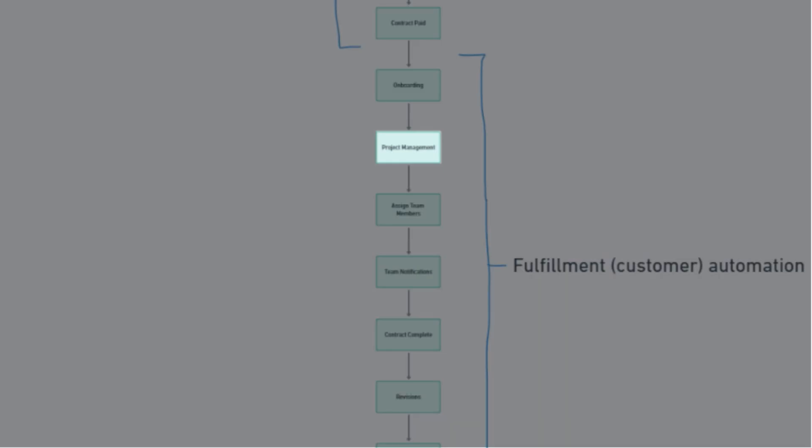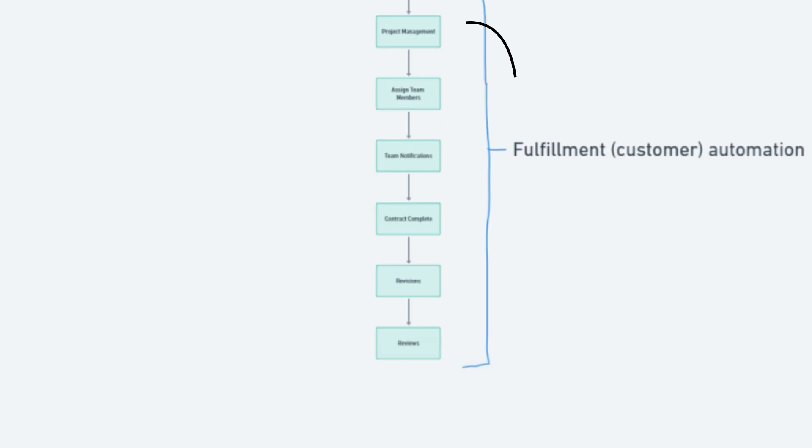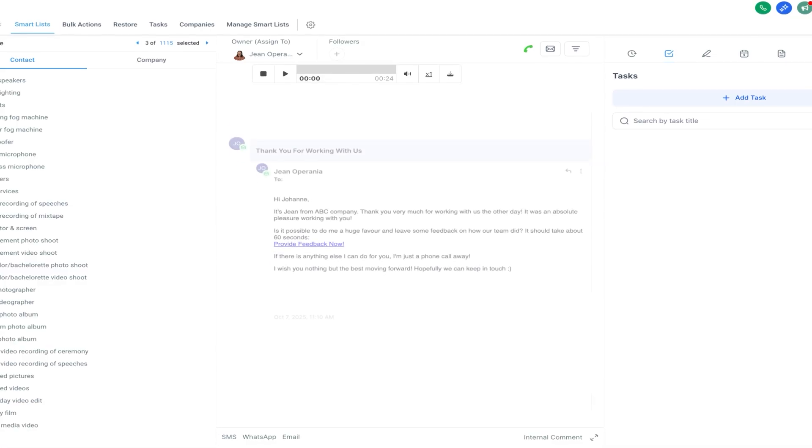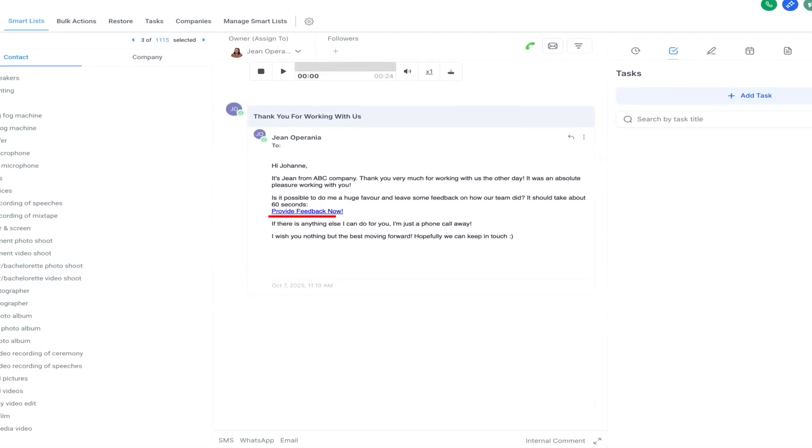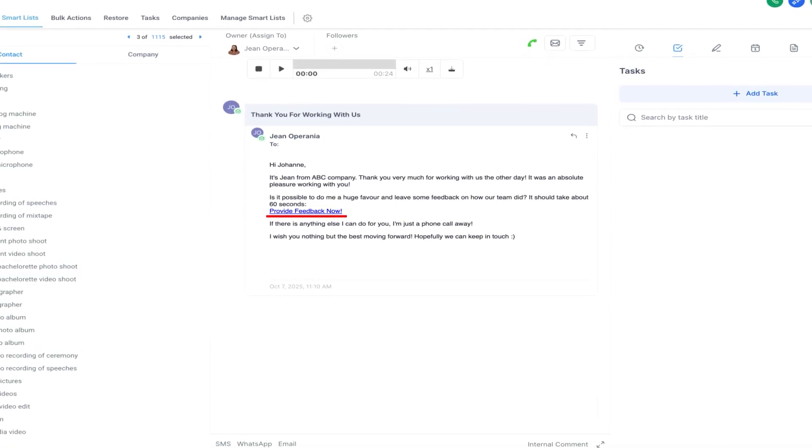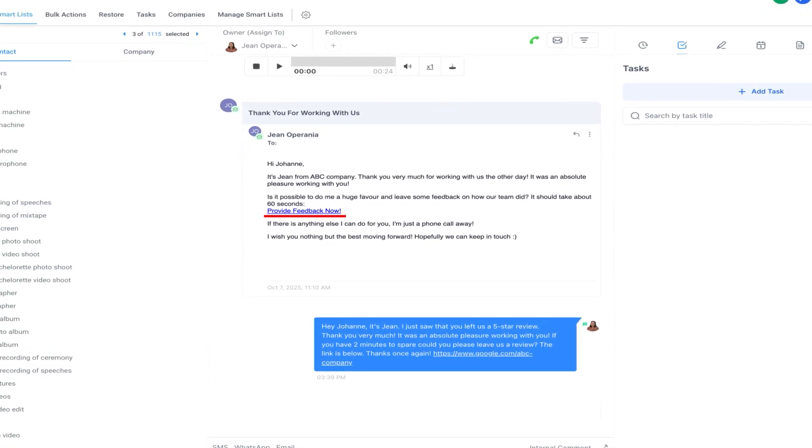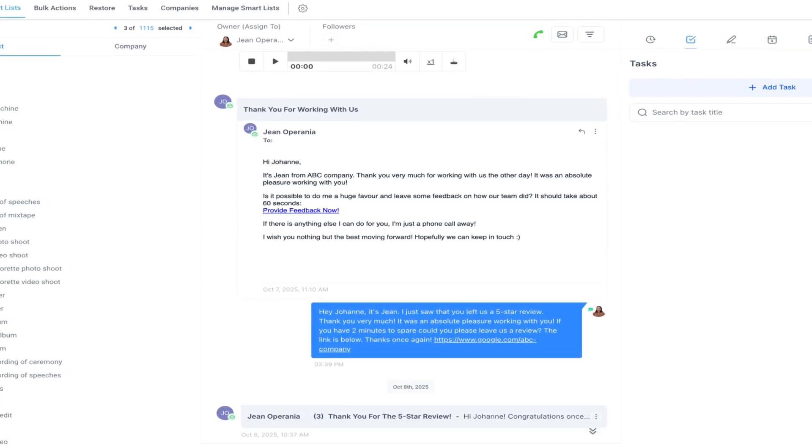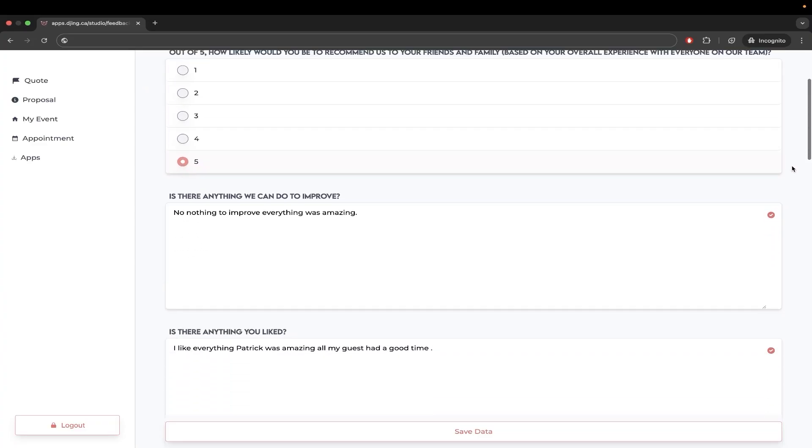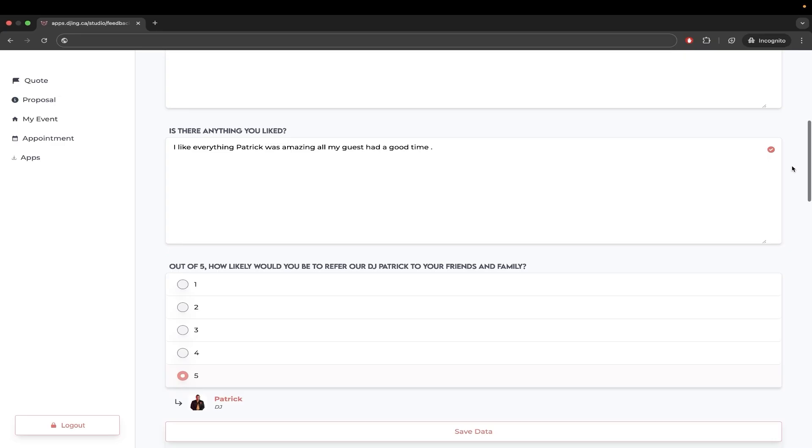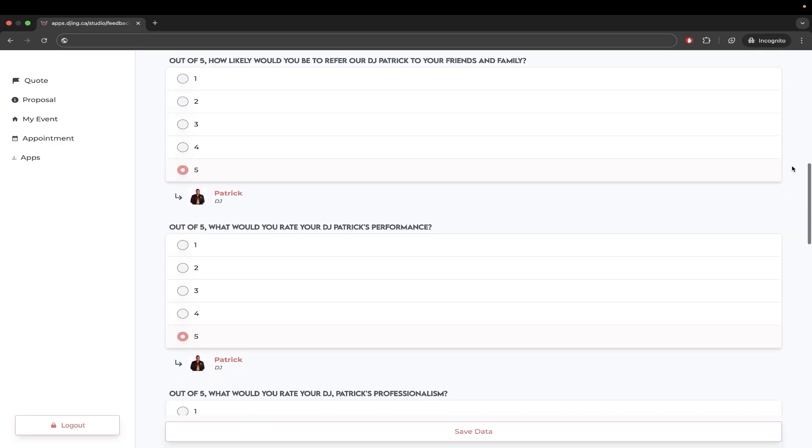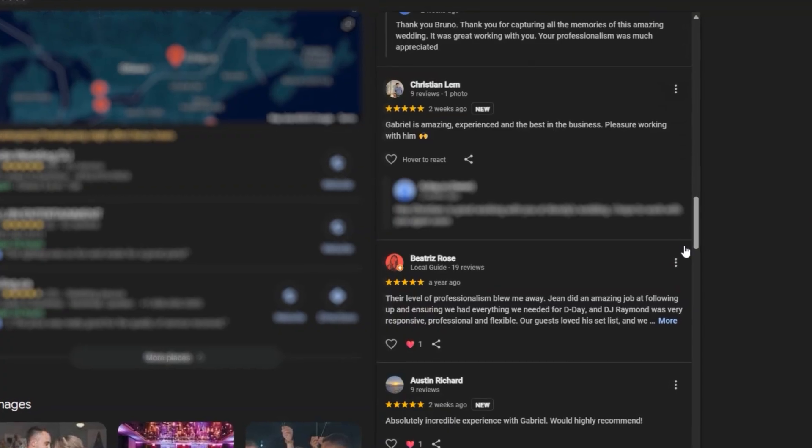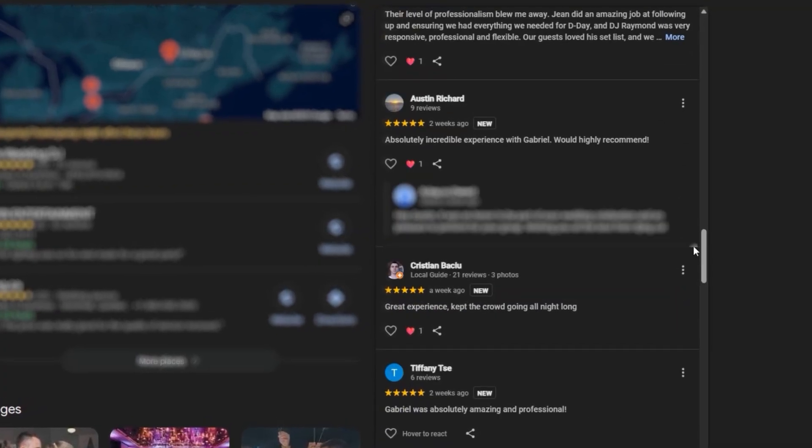A day after the event, we would trigger the project complete workflow where we'd send clients an email thanking them for working with us and also including a link to a short feedback form. We'd ask them to rate our services out of five, and any lower ratings were automatically filtered out while anyone that gave us like a four or five star rating were asked to submit their experiences on Google, and we'd link them over to Google.